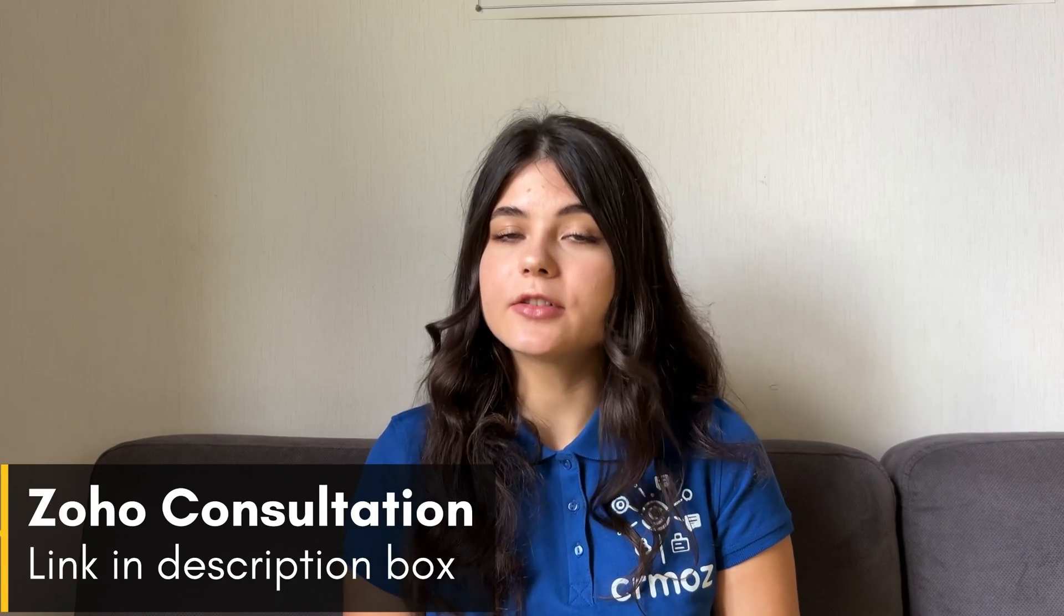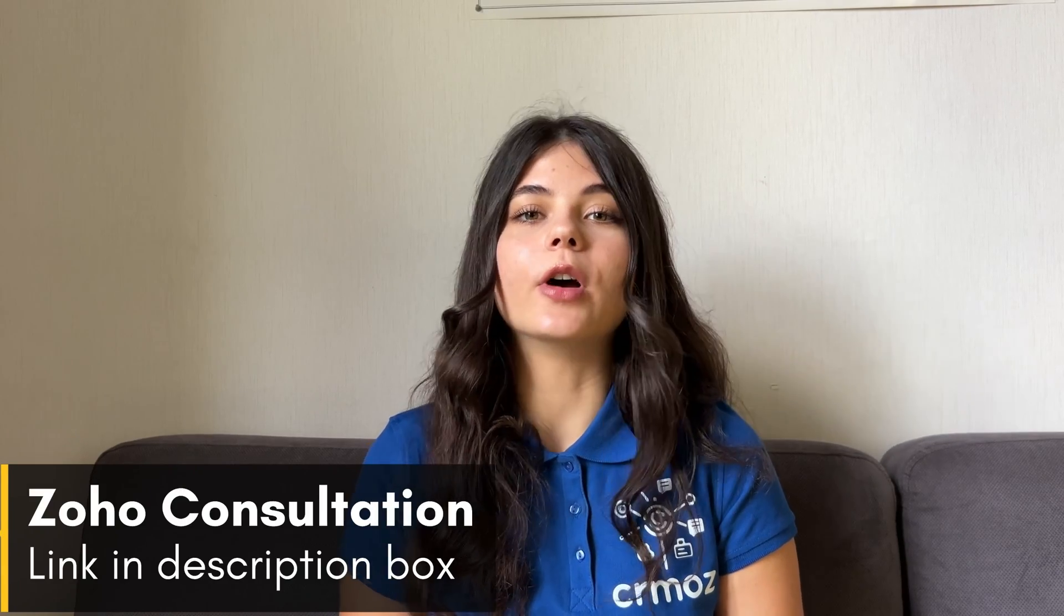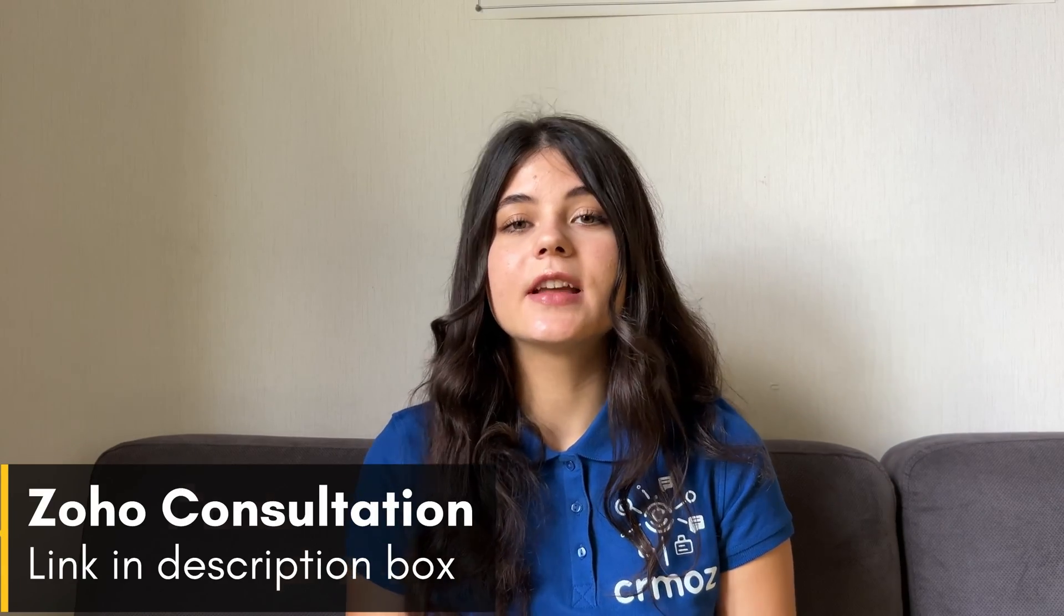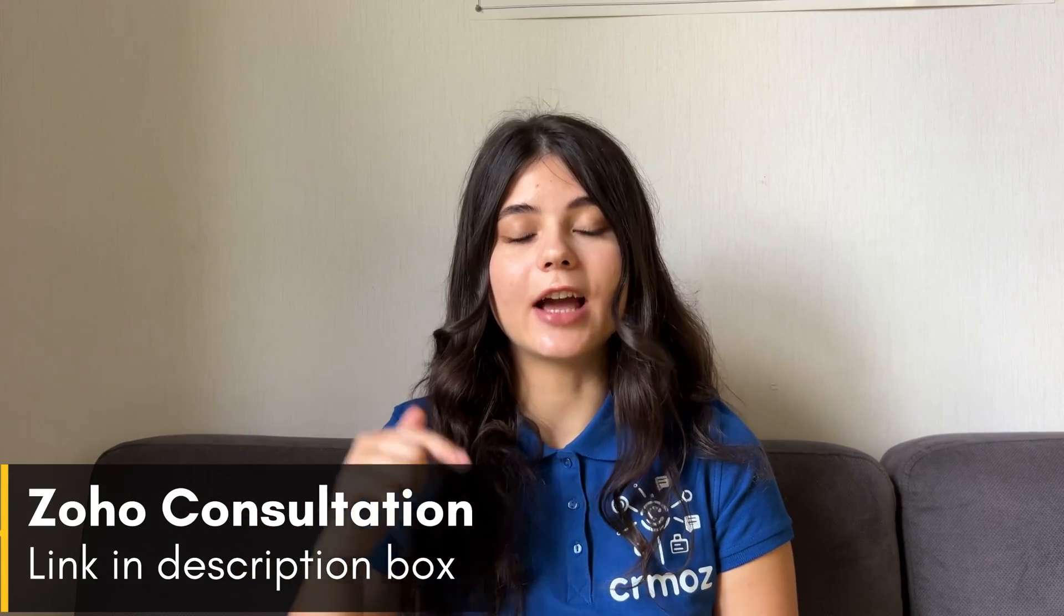Thank you so much for watching this video. I really hope that it was helpful for you. If you have any questions about the implementation, integration or customization, make sure to book a free consultation with one of our experts by the link down below in the description box.